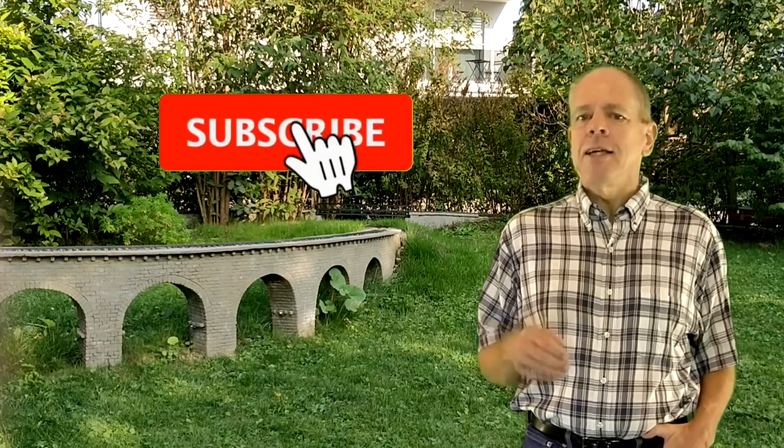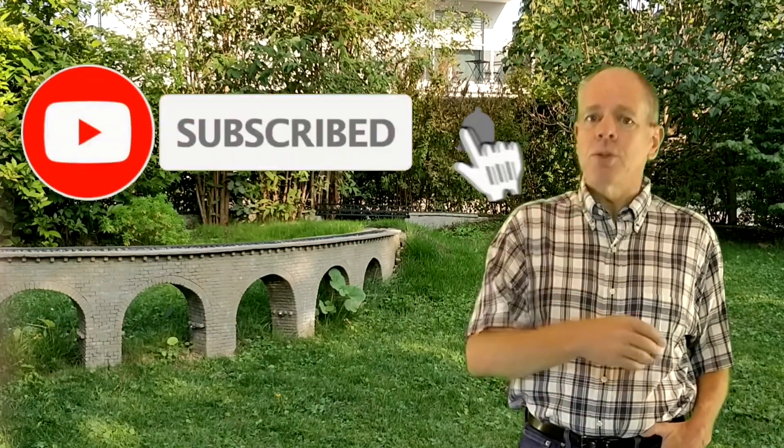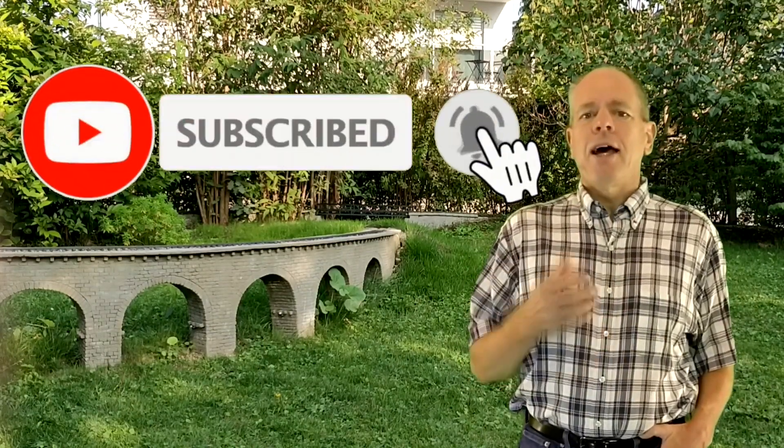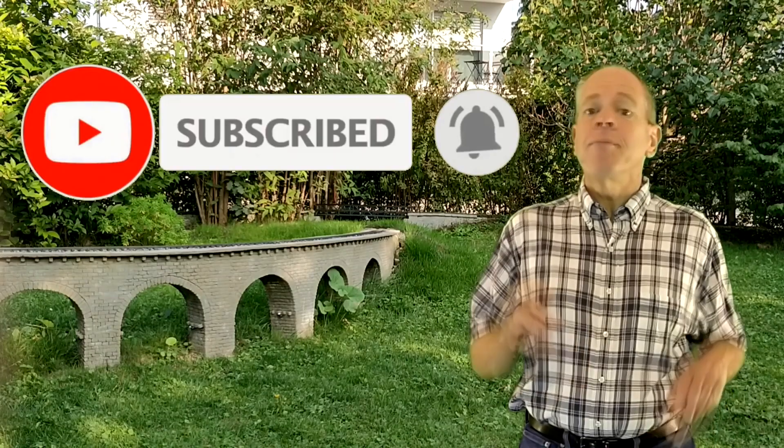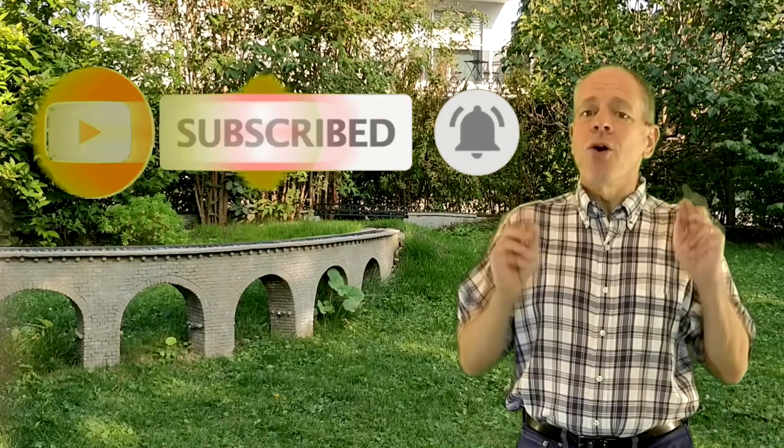And before we get started, take a second, subscribe to the channel and click the bell icon to be in the know when a new video is published.